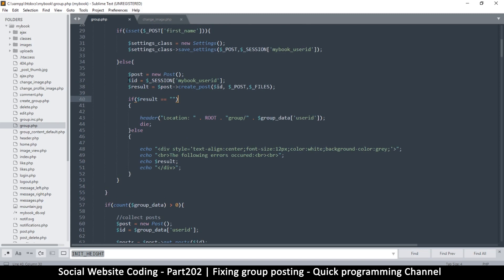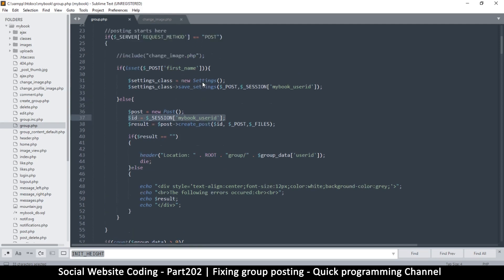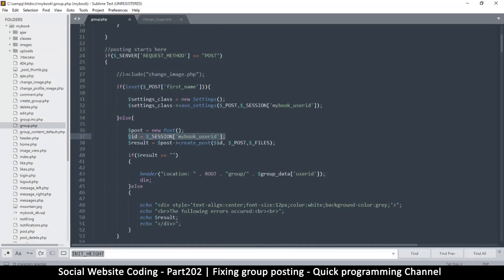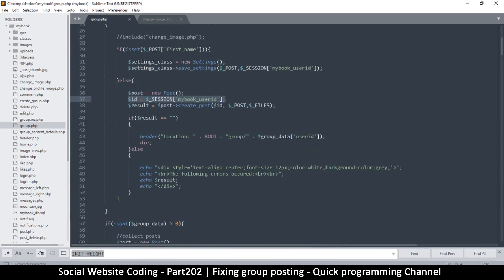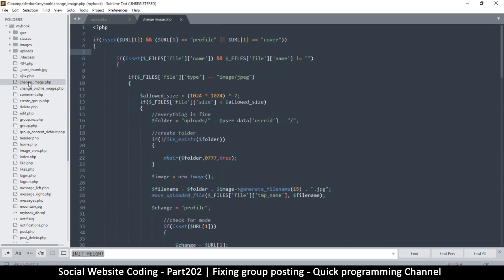The reason why the posts are showing up on my profile is because this is the ID that I'm supplying — I'm supplying the ID of the one that is logged in. But this is a group, so we are supposed to supply the ID of the group. So before we get to this part, let's start with create post — with that ID we create the post. Let's go to change_image and see what we can edit over there.